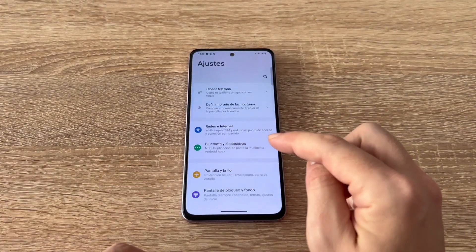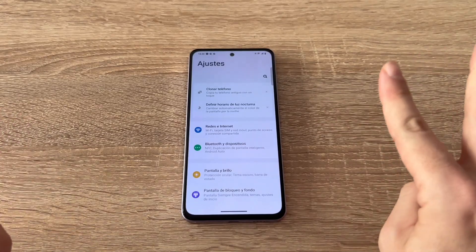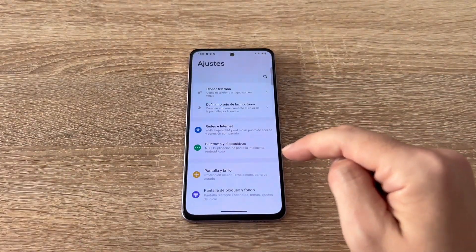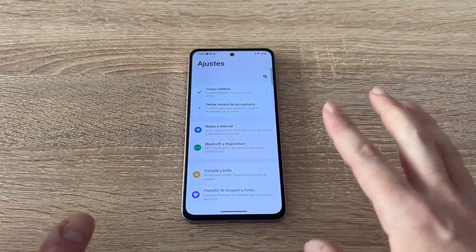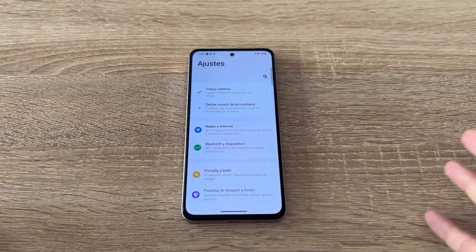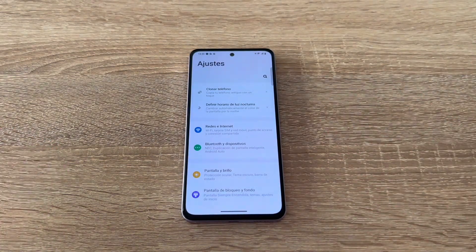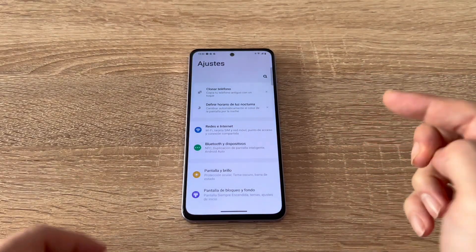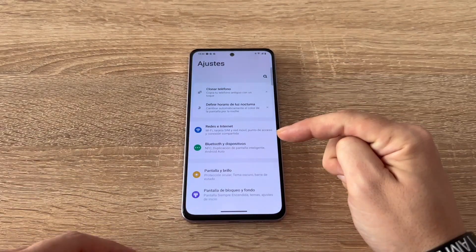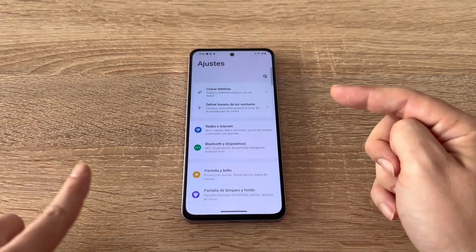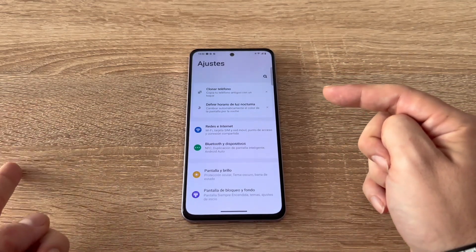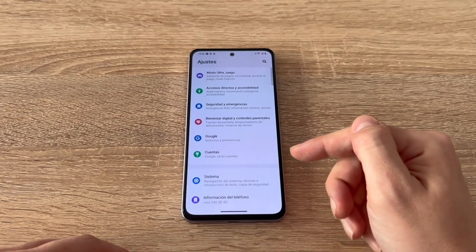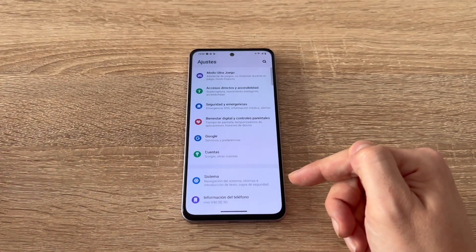In the settings menu, we'll need to find two different options. These may vary depending on your phone brand and menu layout. I'm using a Vivo phone, so if you're using a Xiaomi, Samsung, or Oppo, it might look a bit different. But it's always in one of two sections, usually found at the bottom of the settings menu. We need to find either the system section or the about phone section. As you can see if we scroll down, we have two separate sections since this is a Vivo phone.